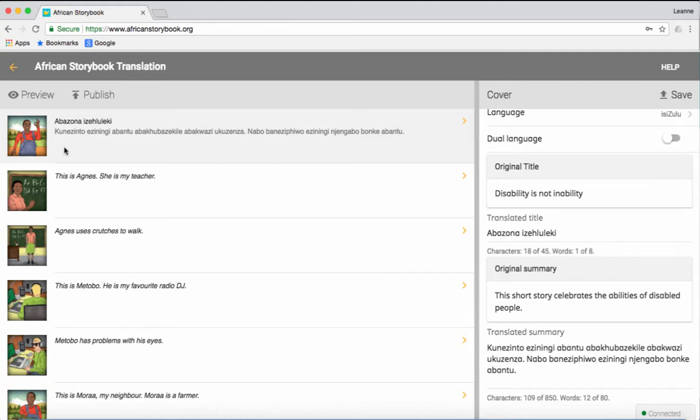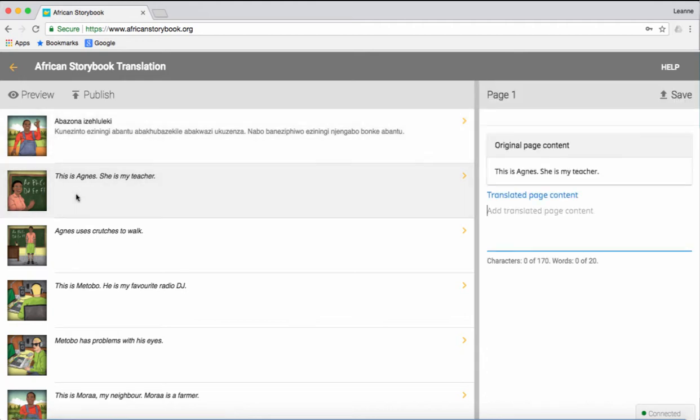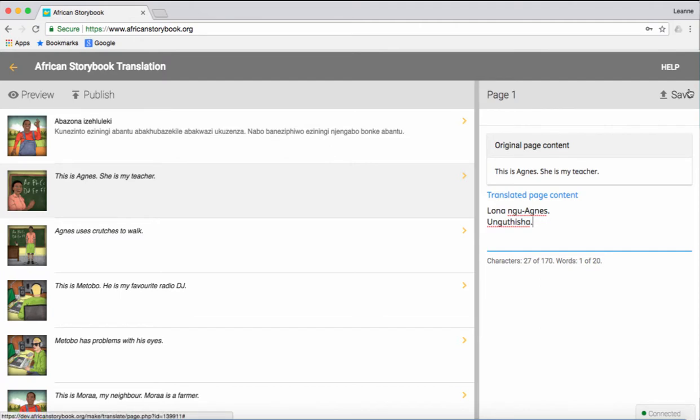Now translate each page into Isisulu by clicking on each page, and entering in the Isisulu text for the page in the right window. Click Save after you have finished each page.